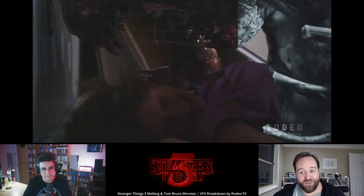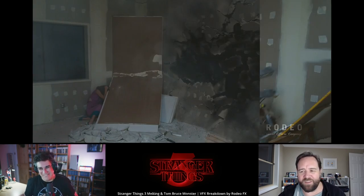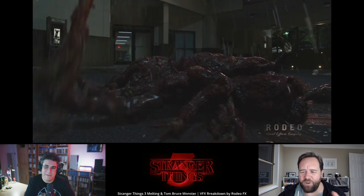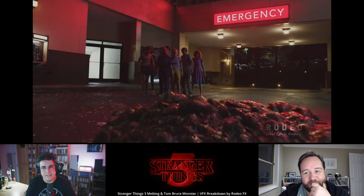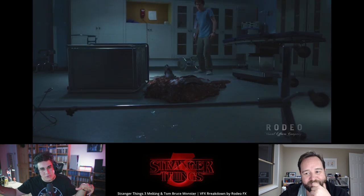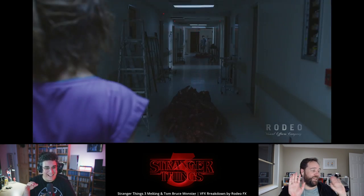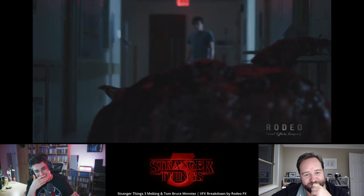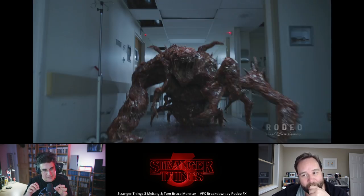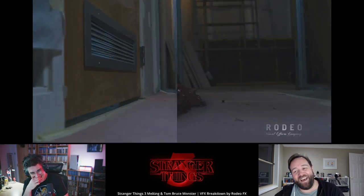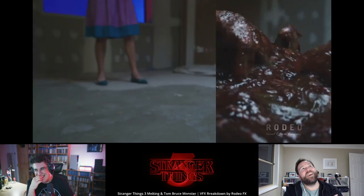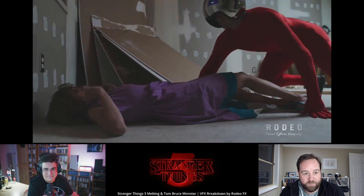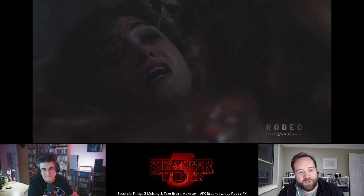The Tom Bruce monster — the spider monster — is the one Nancy witnesses growing in the hospital. She sees two blobs merging into one. And when Nancy is locked in a room and it goes through the shaft of the door — oh my God, so disgusting. Little pieces of bone get stuck and left behind. Rodeo effectively did amazing simulations to make that possible. One thing that works so well with that creature is the lighting integration.